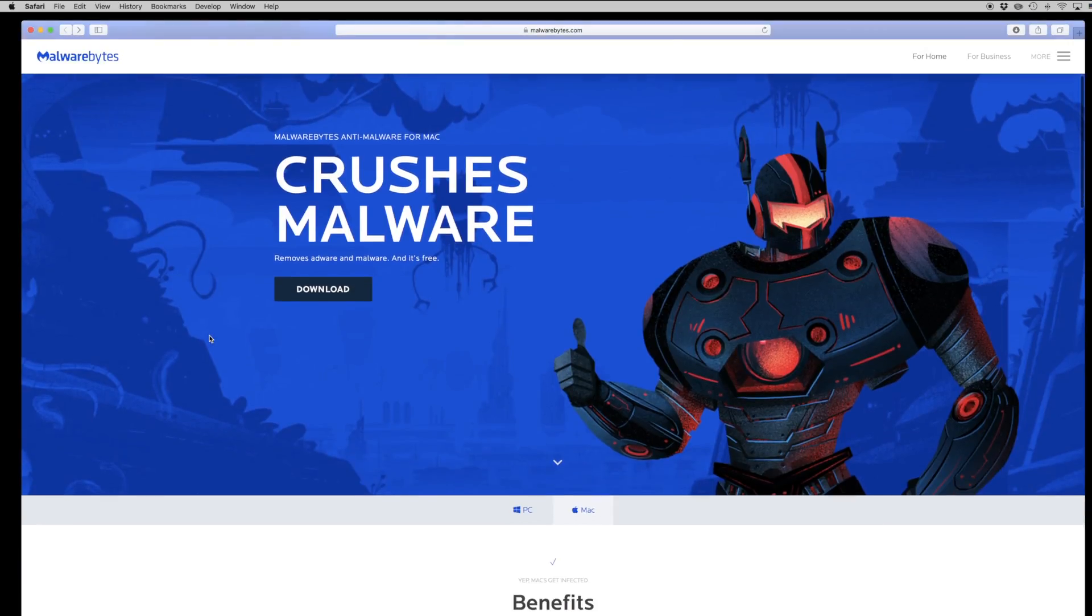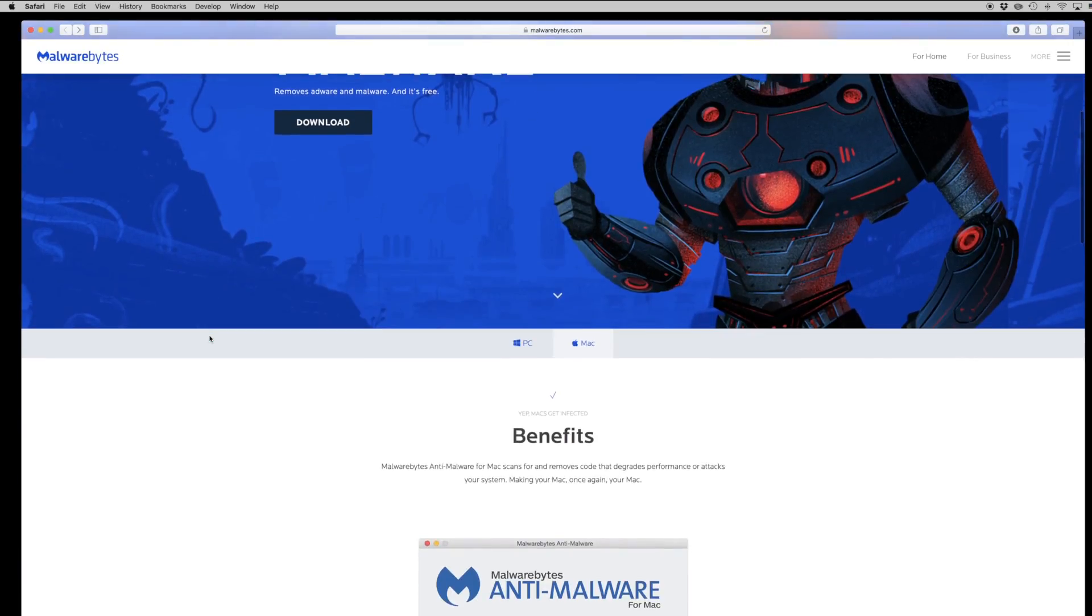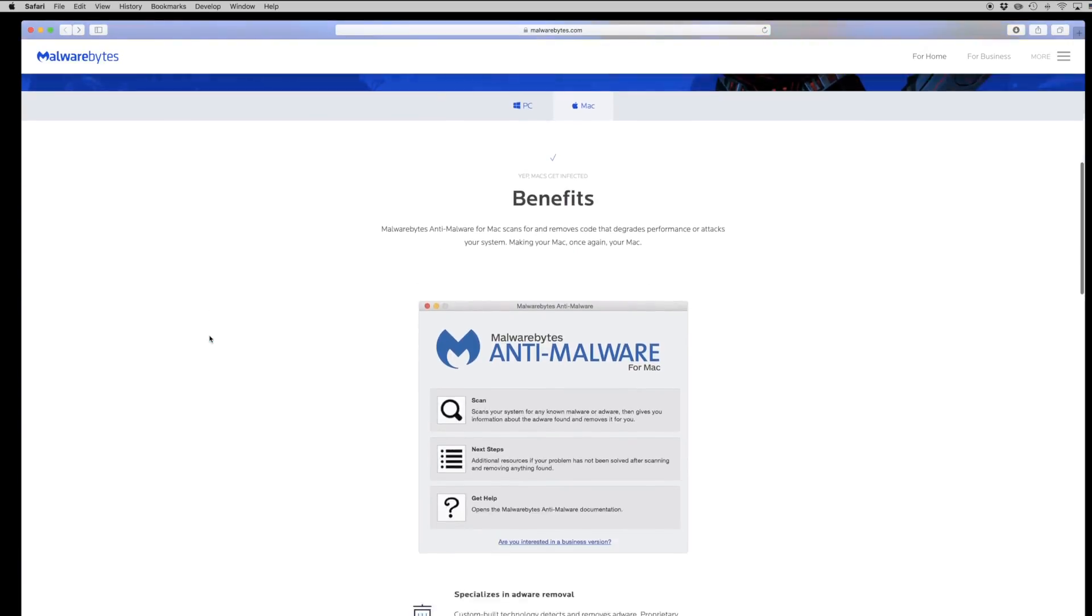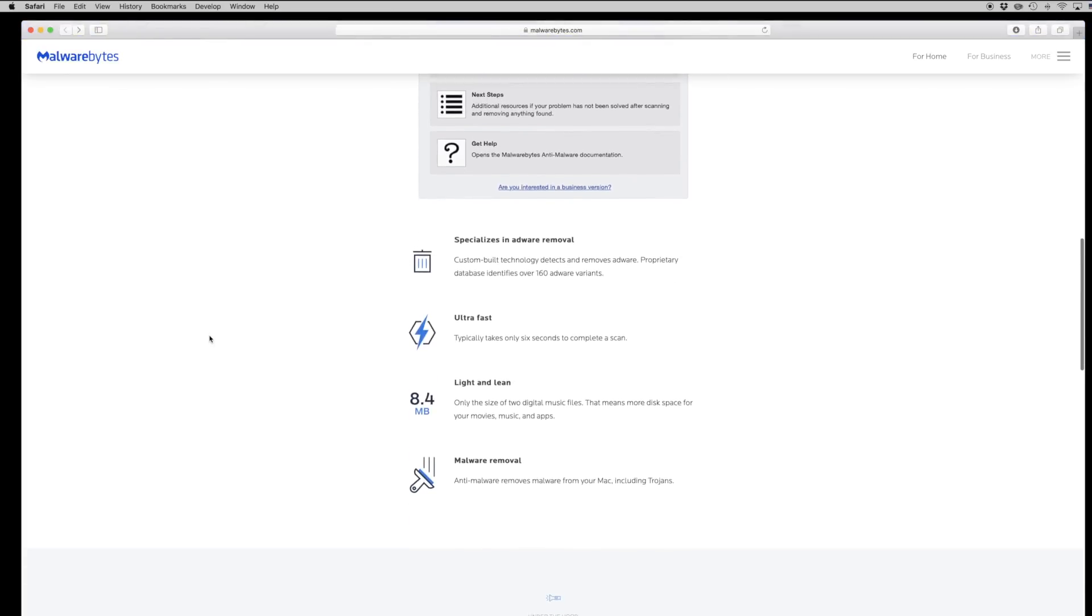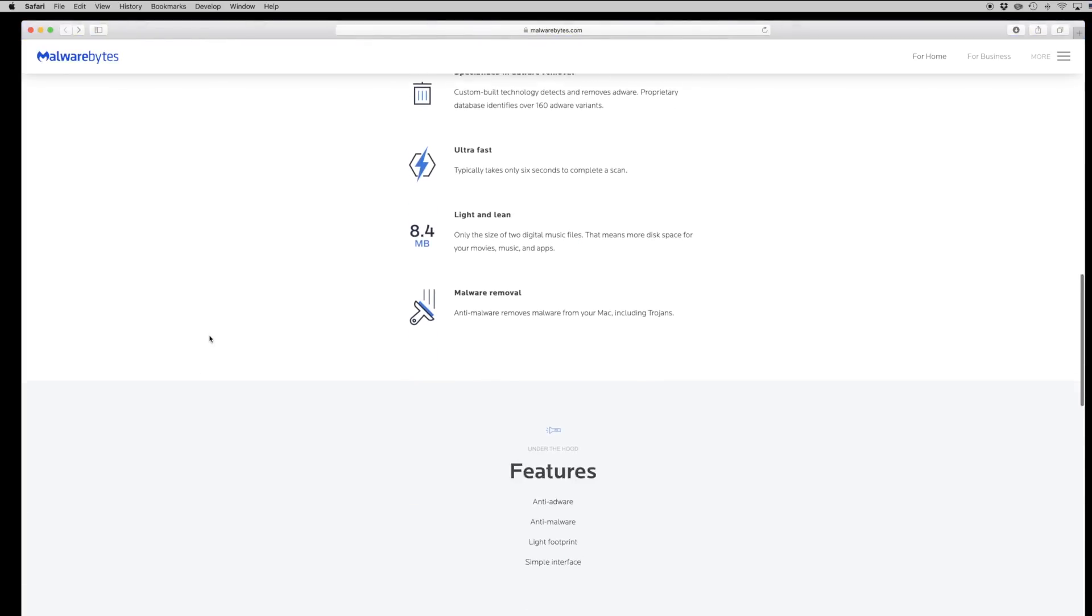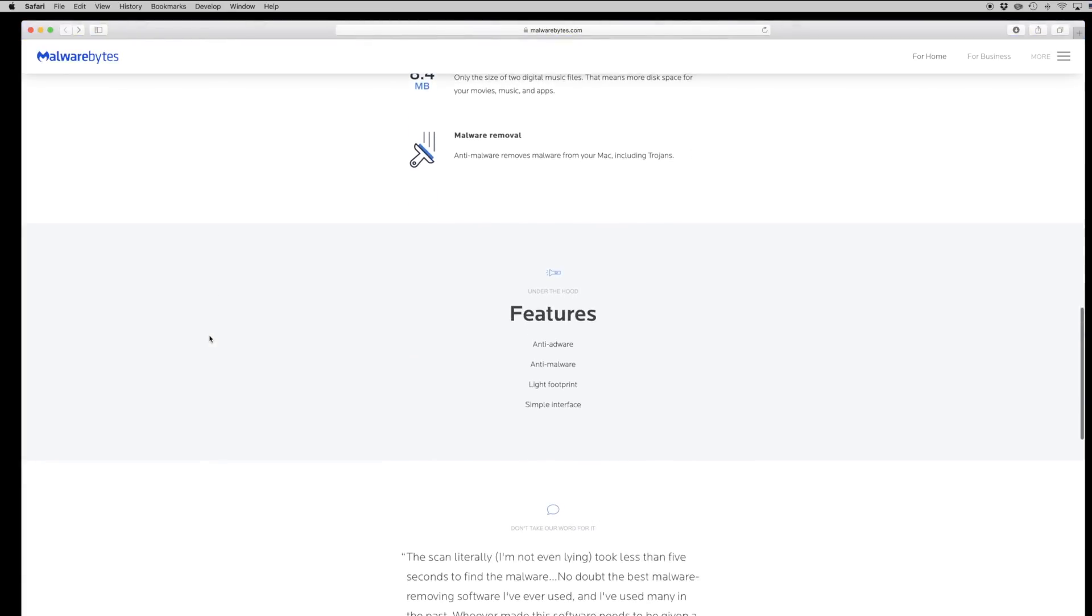Fortunately there is a great application called Malwarebytes which is available free to download for any Mac user that might be suspicious of malware currently on your device.